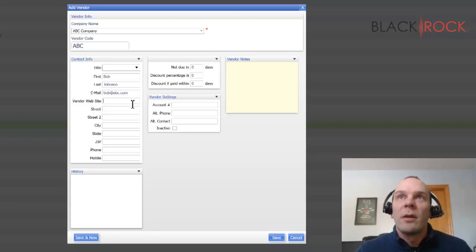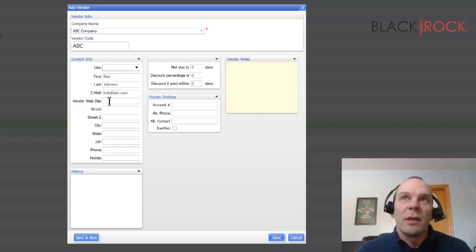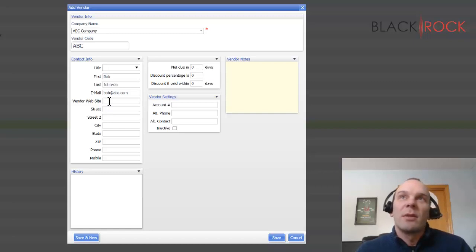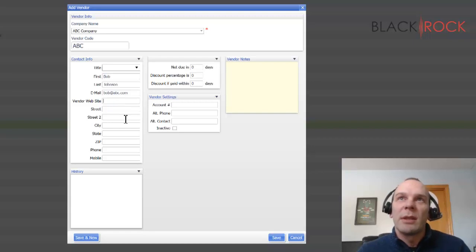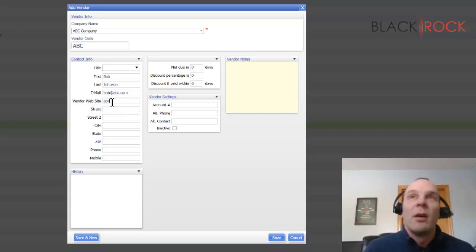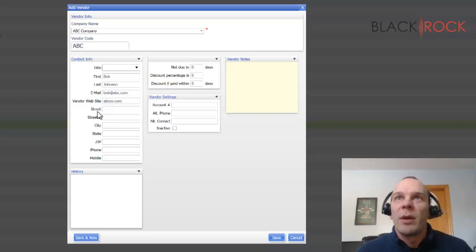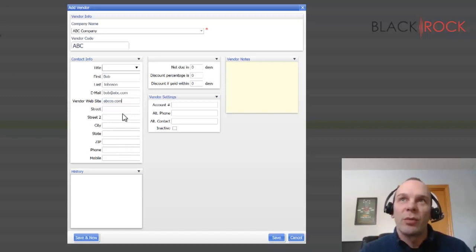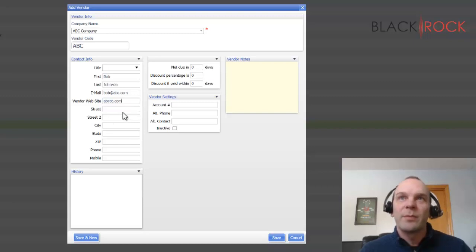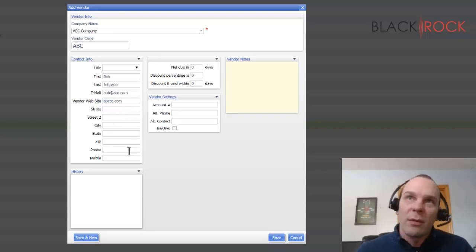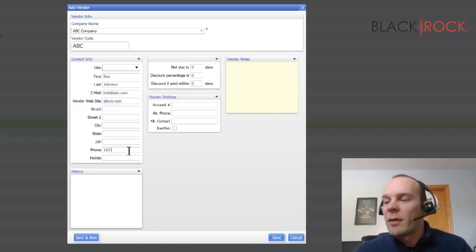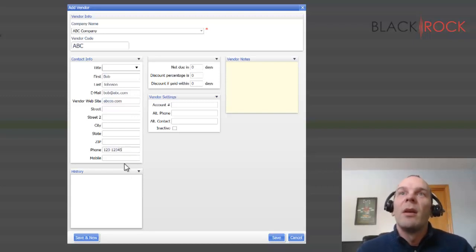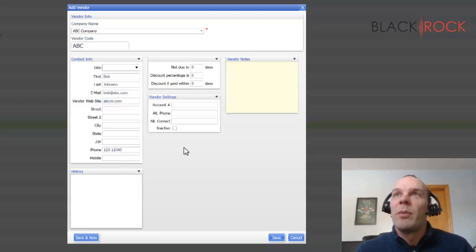A lot of the rest of this stuff is just kind of pedigree information that nowadays with the wonderful World Wide Web Internet, you don't really usually need. You might want their website. But otherwise, street, city, state, zip, unless you're actually mailing something in snail mail or sending them a package, you probably don't need this information. You may want their phone number if you ever want to call Bob Johnson at ABC company.